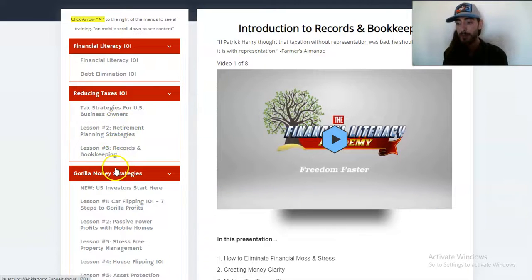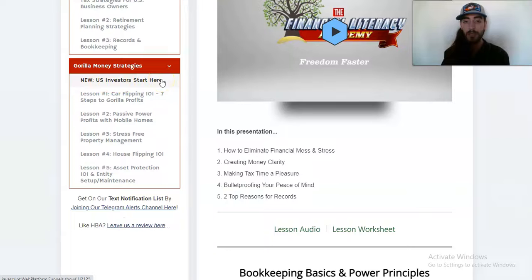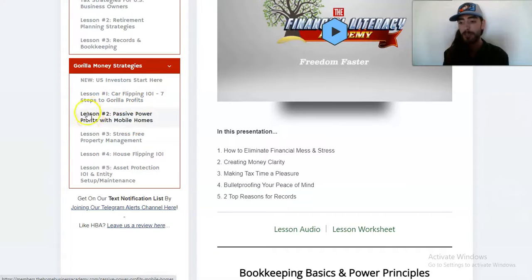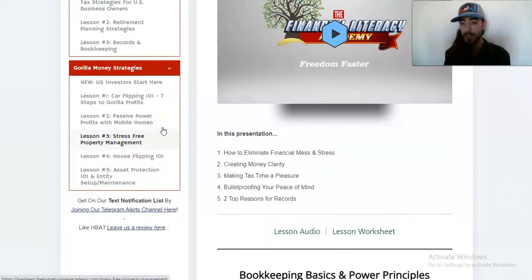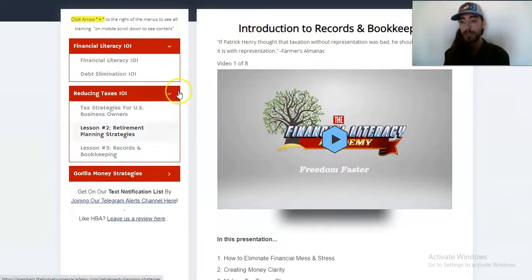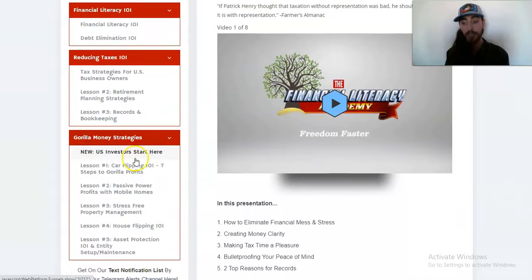There's also these guerrilla money strategies on how to flip money. If you wanted to flip money offline — cars flipping offline, mobile homes is offline, property management, house flipping — and then asset protection 101 once you actually have some of these assets. So really powerful and in-depth training on financial literacy, debt elimination, tax strategies, retirement strategies, bookkeeping and flipping.